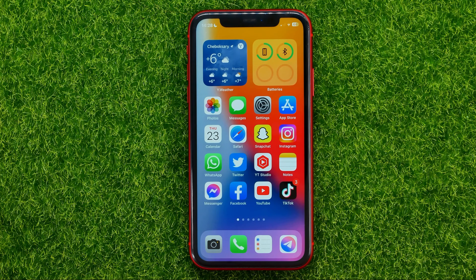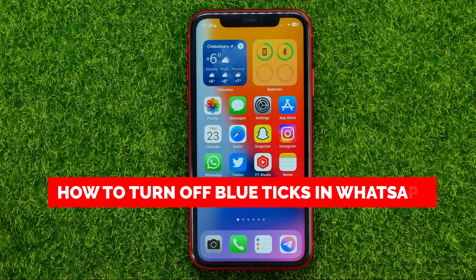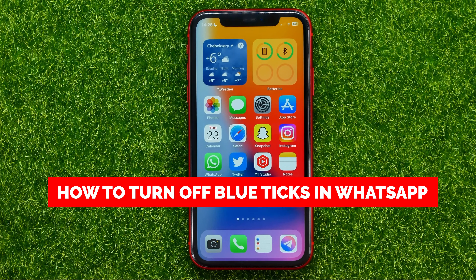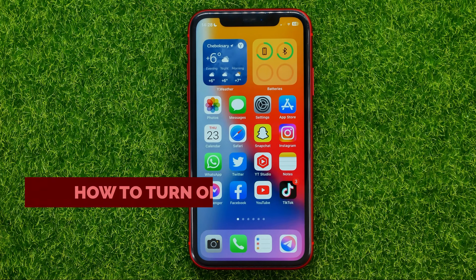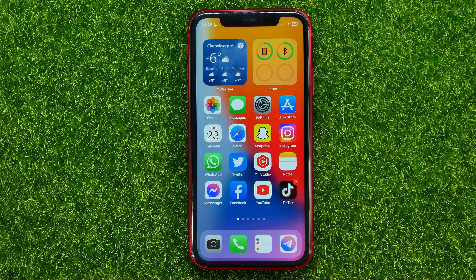In this video I'm going to show you how you can easily turn off blue ticks in WhatsApp on your iPhone or Android devices.